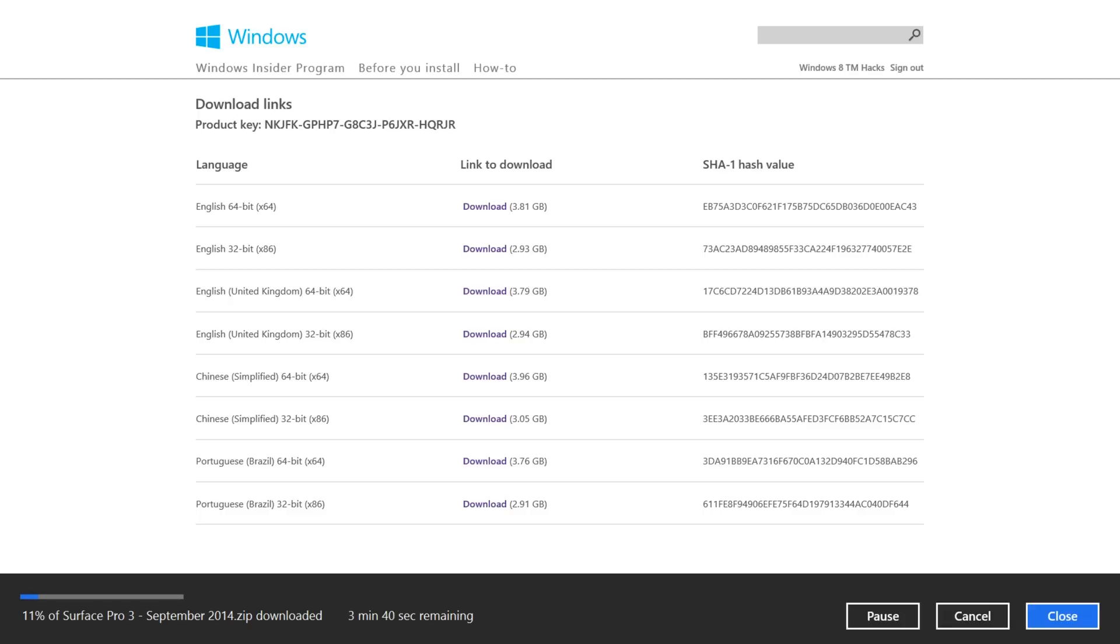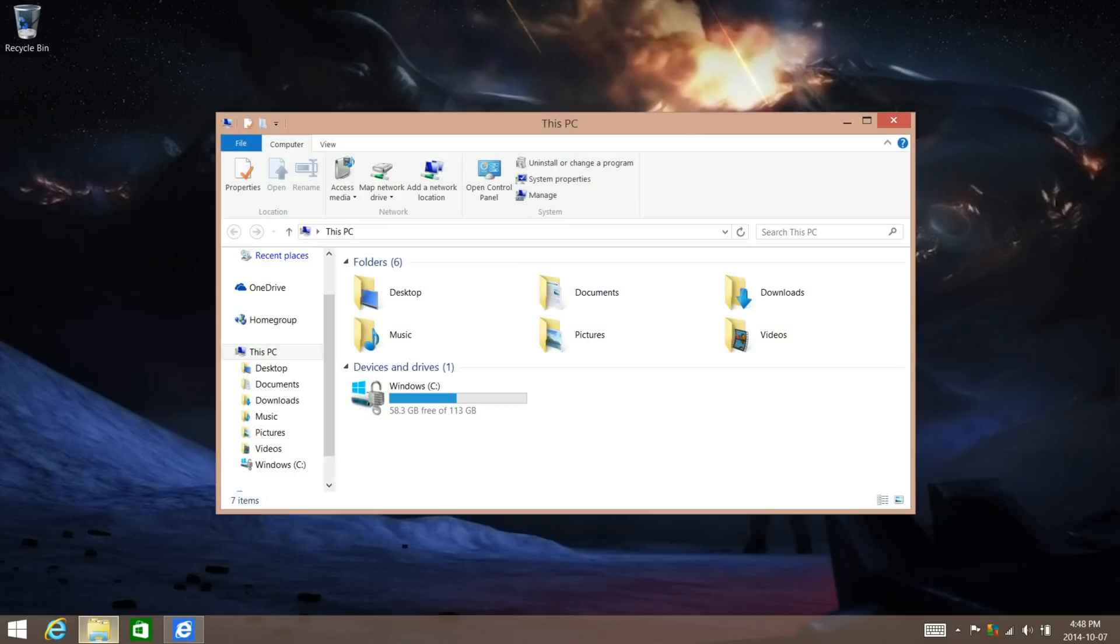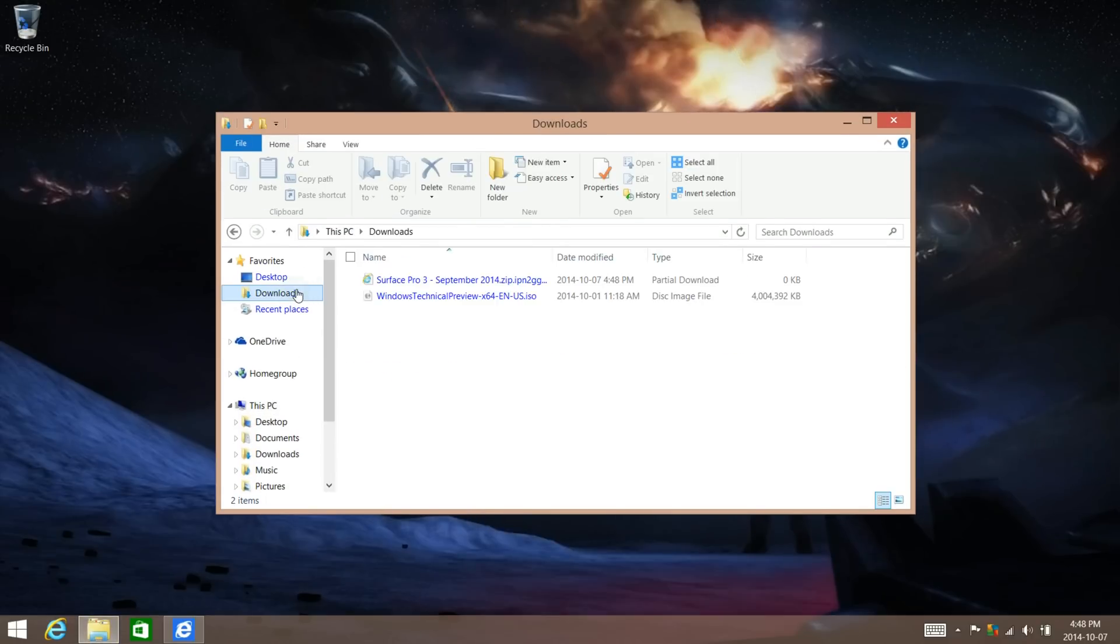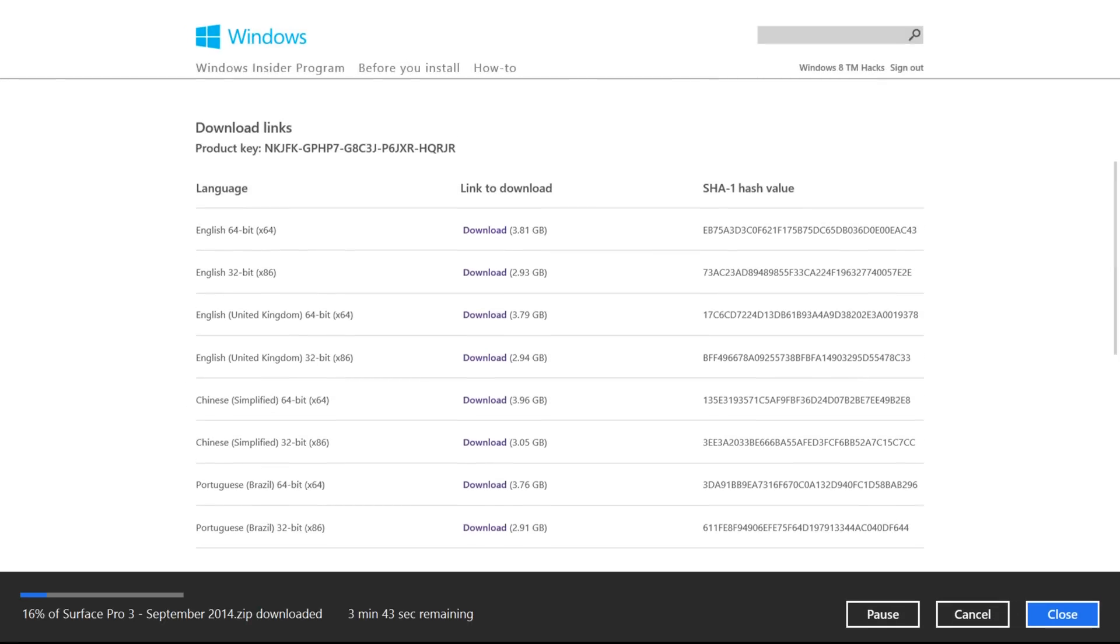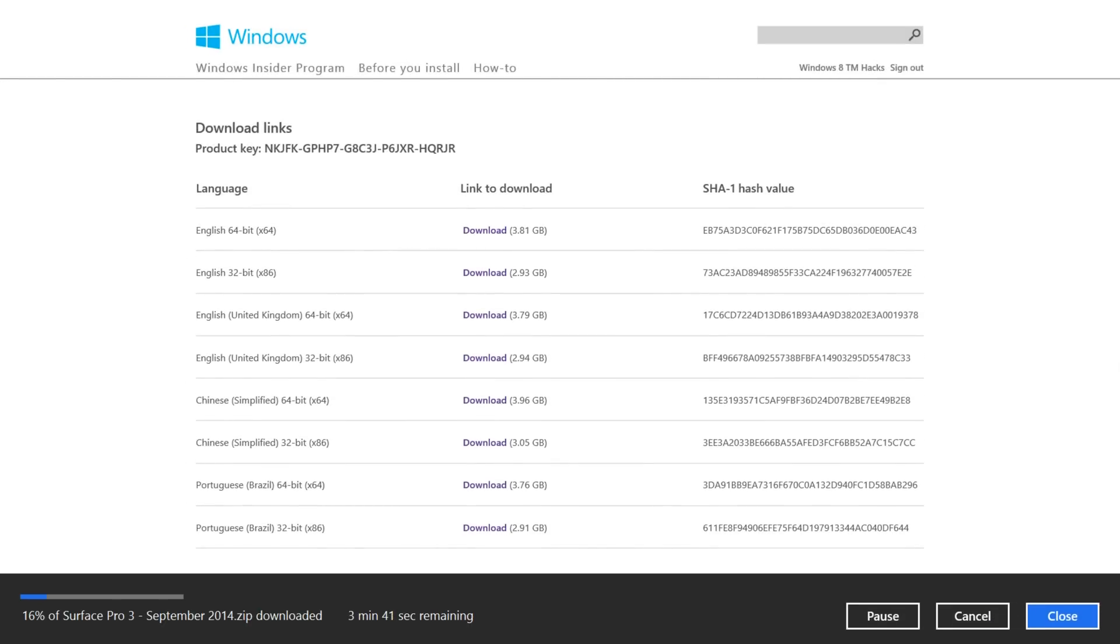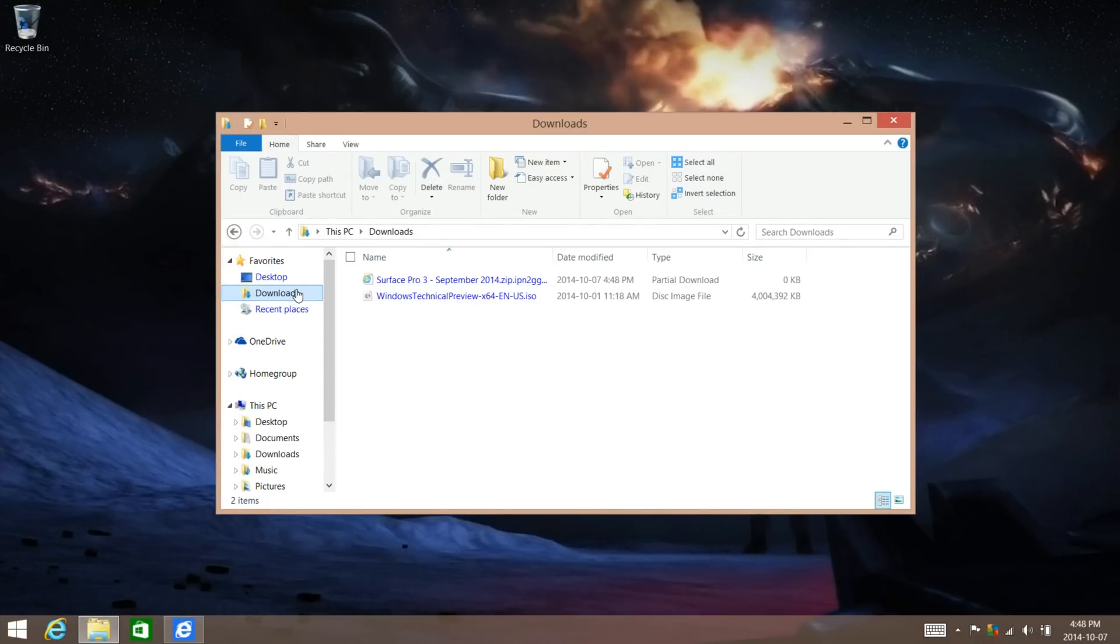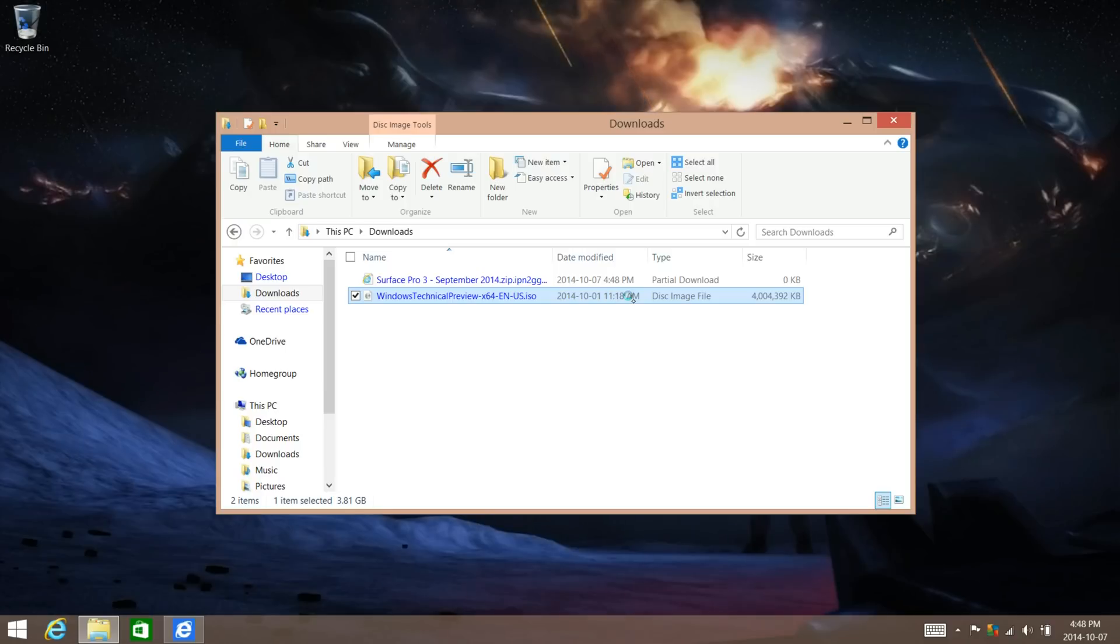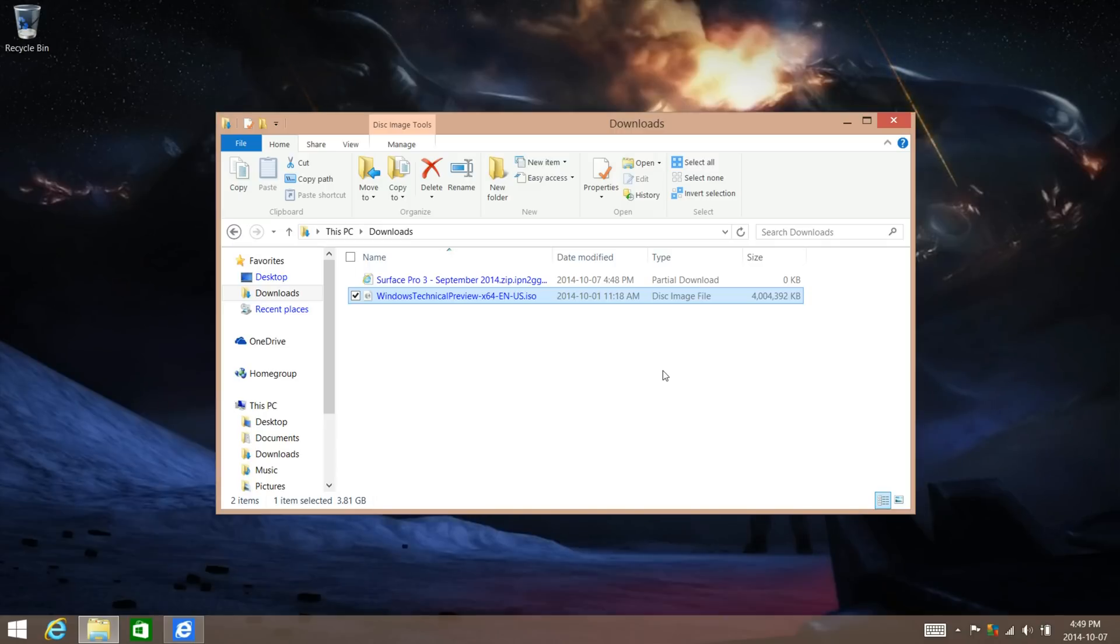And then once you have successfully done that, we're going to go ahead and go to the ISO image that you have downloaded. We're going to download the 64-bit and open it. And you're also going to need a USB flash drive, 32GB flash drive. It's only going to need an 8GB flash drive.